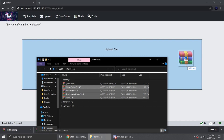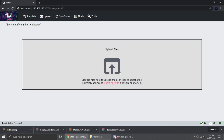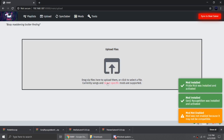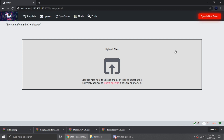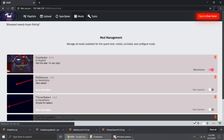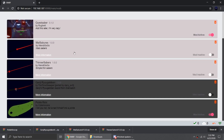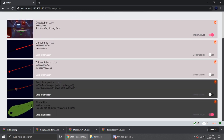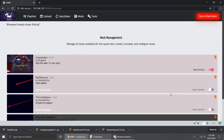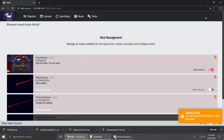Upload the QSaber files by dragging them here. Go to Mods and activate the QSaber you want to use. I have the PickleRick QSaber already activated so I'm just gonna leave it like that. Then click Sync to Beat Saber.